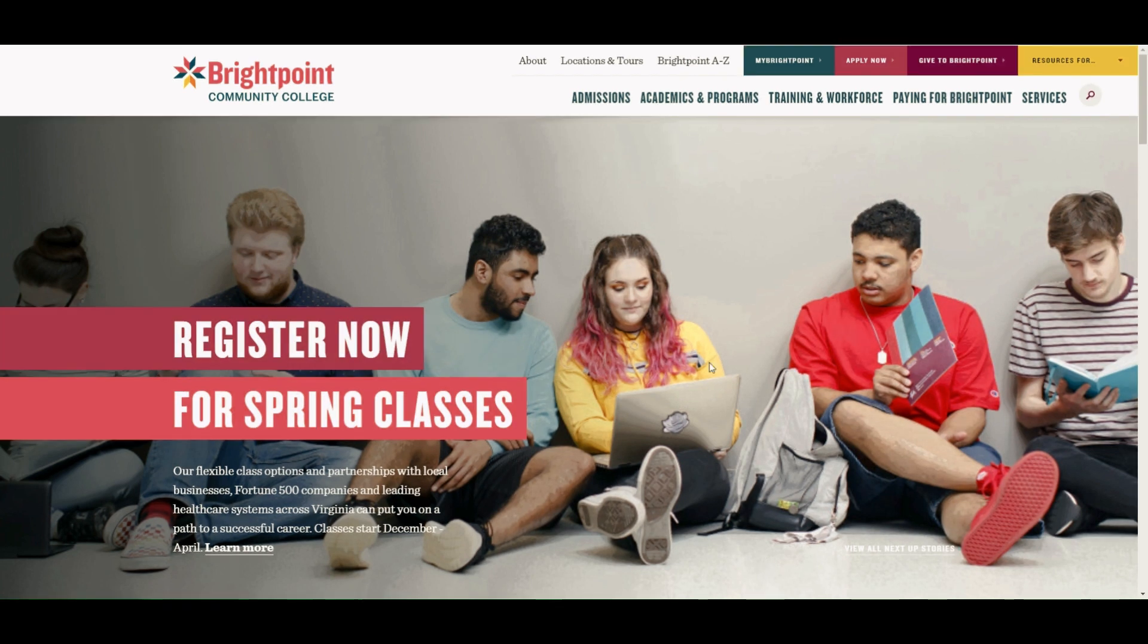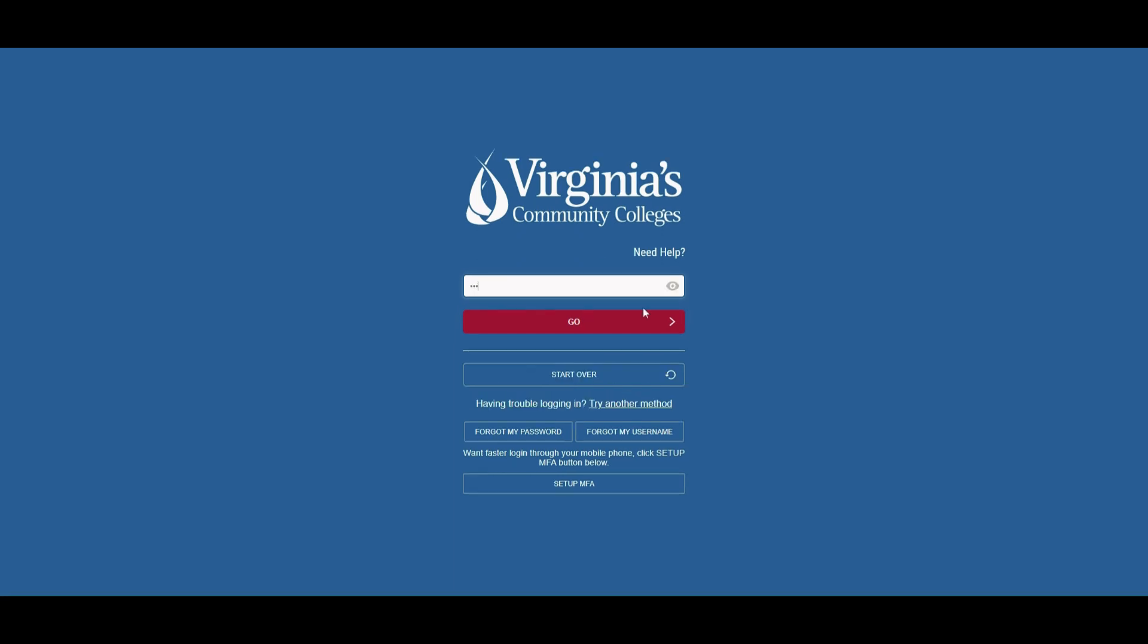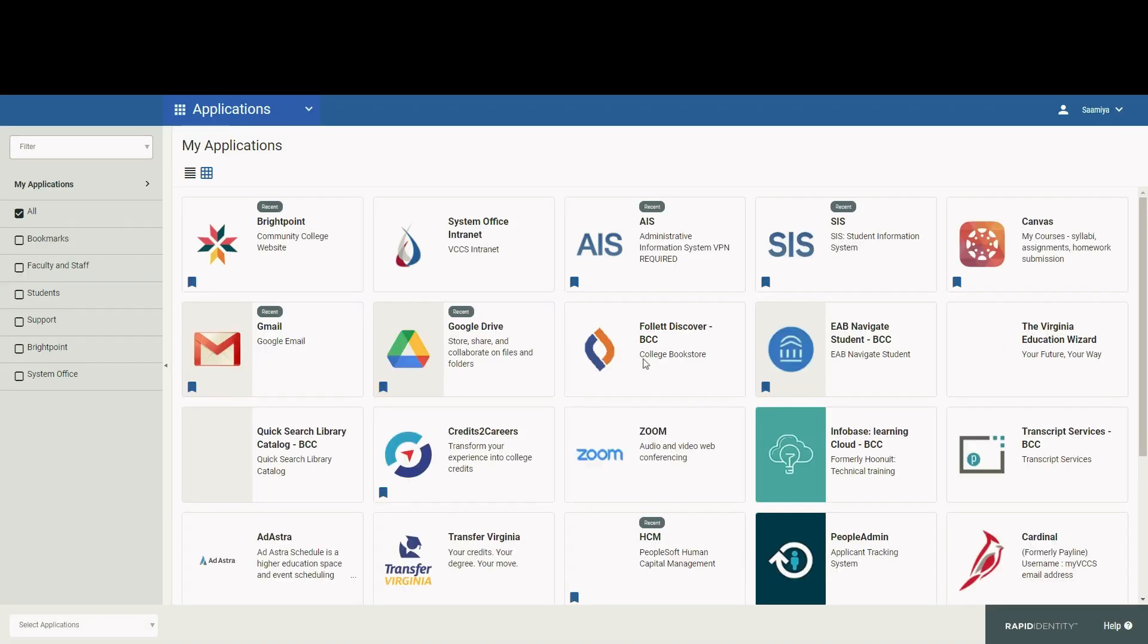To get started on the BrightPoint home page, click on My BrightPoint and log in. Once you've logged in, click on SIS.